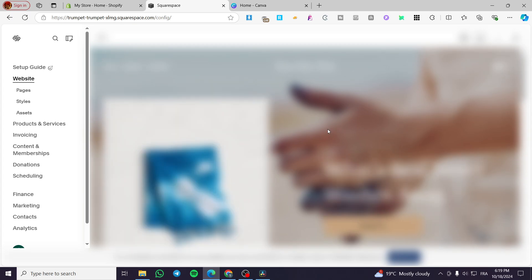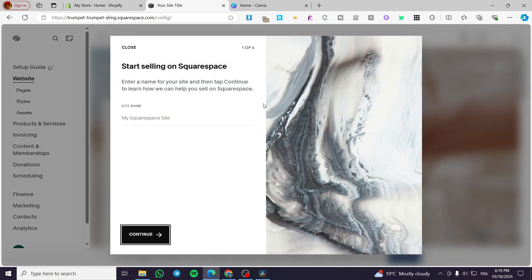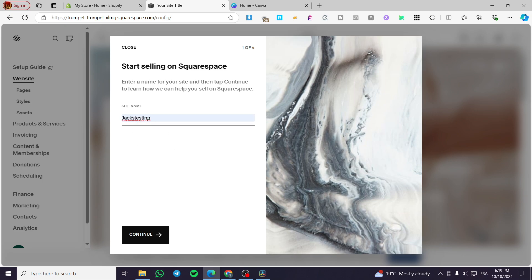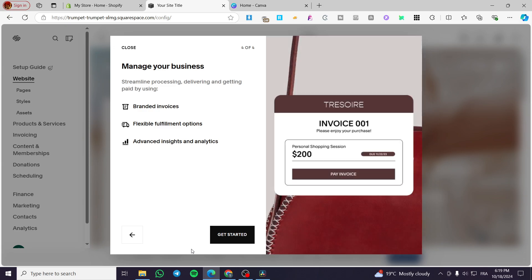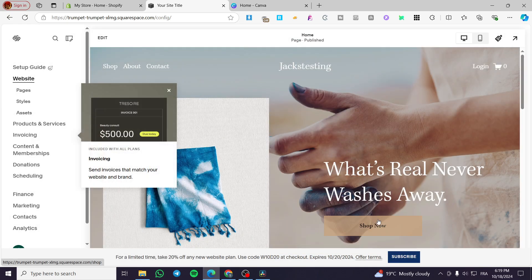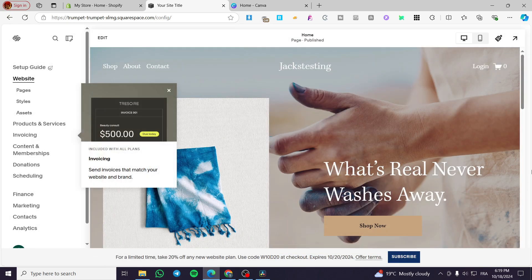Once you are here, you're going to see the dashboard or control panel of the website. You can go ahead and choose the site name here. Since this is the first time I'm using this website — I created it but didn't set up anything — we are going to click on Continue and get started.